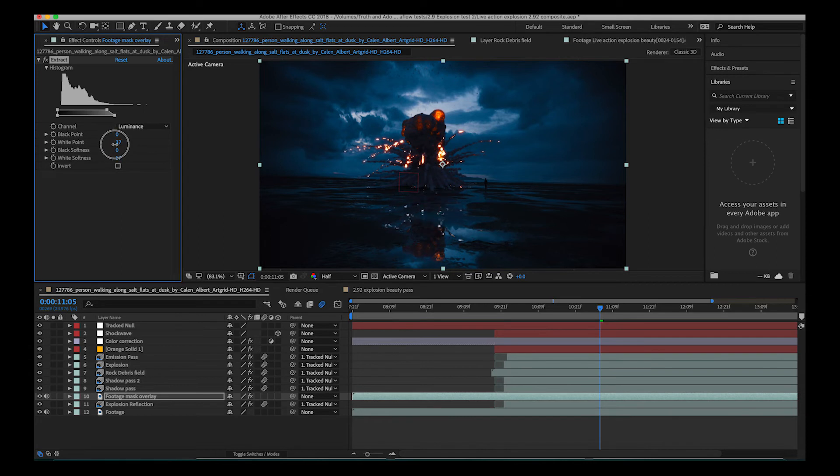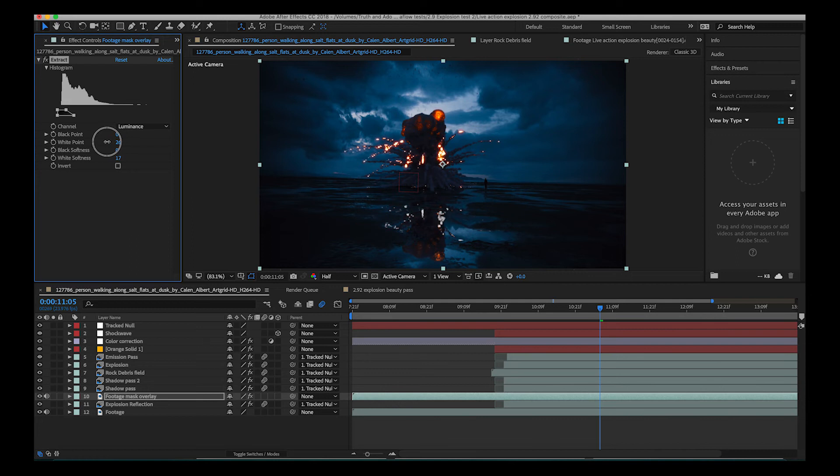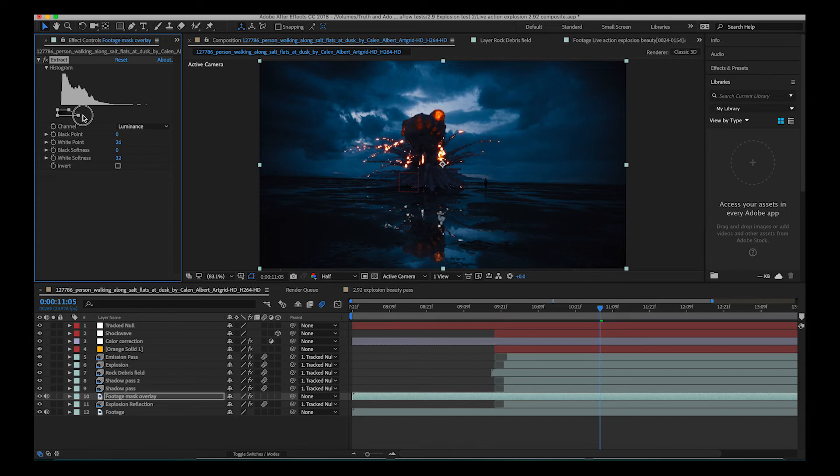So as you can see here it's perfect for isolating the reflective water in this image and what we can do here is just once we find a nice point for it we can drag the white softness here and we can feather the effect of it a little bit to blend it into the scene a bit more.